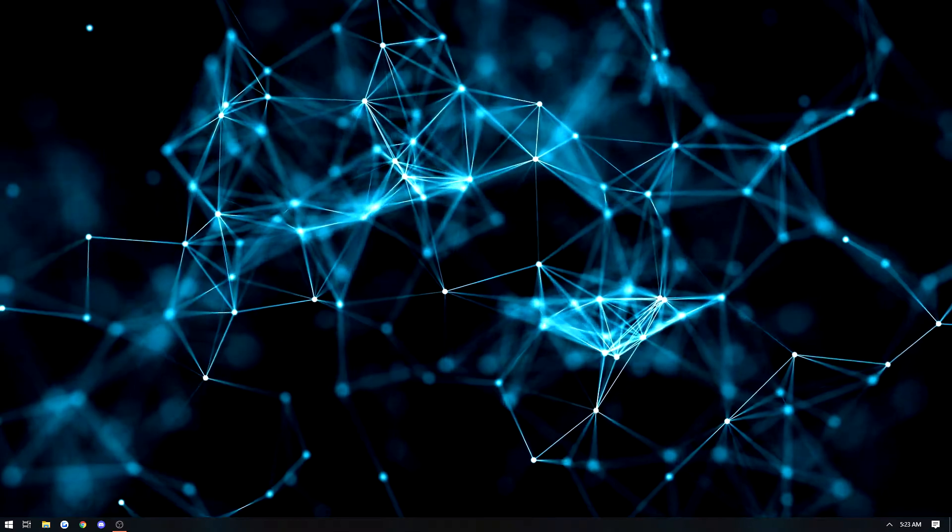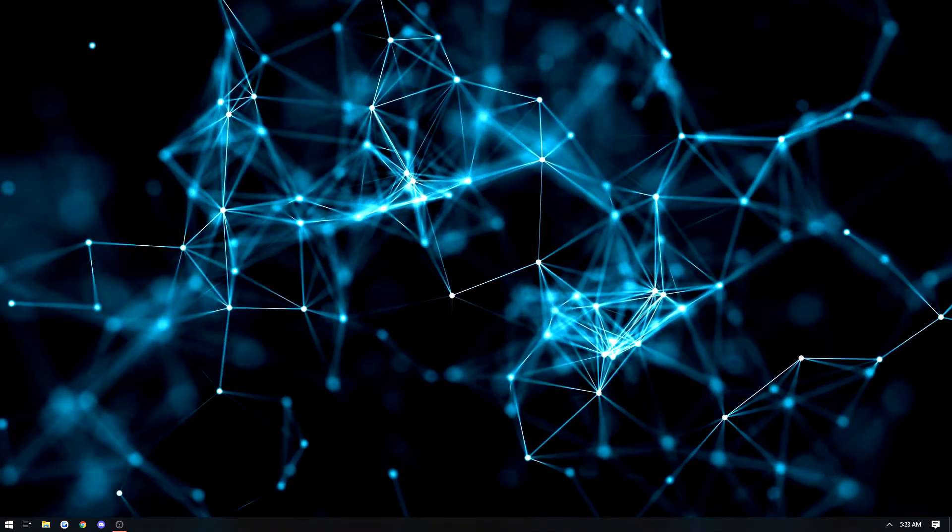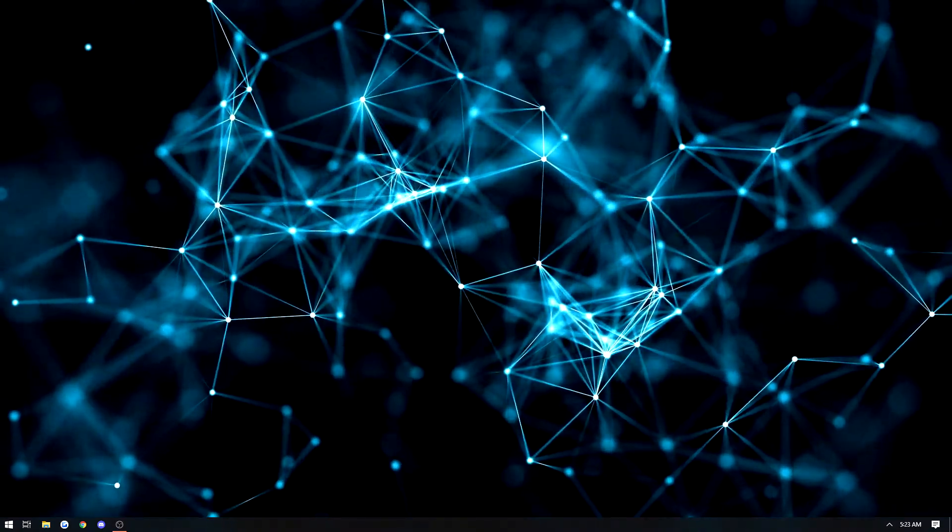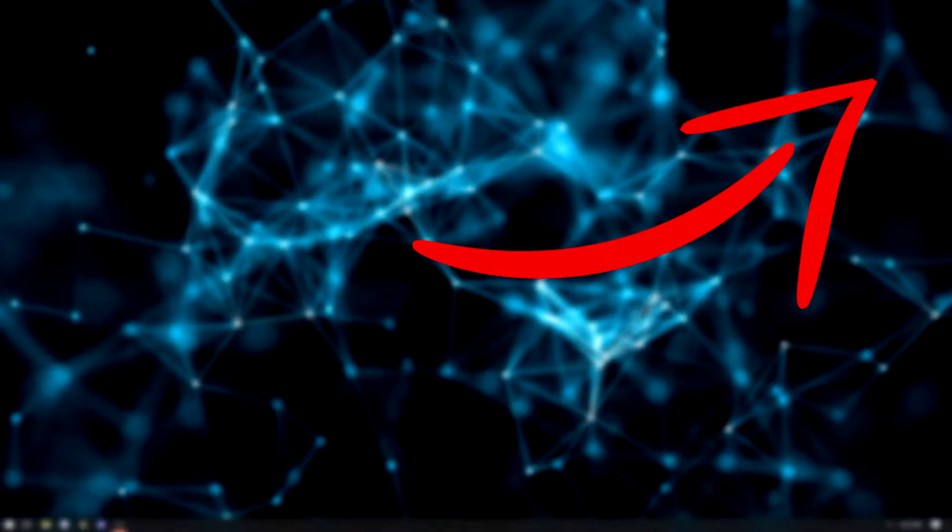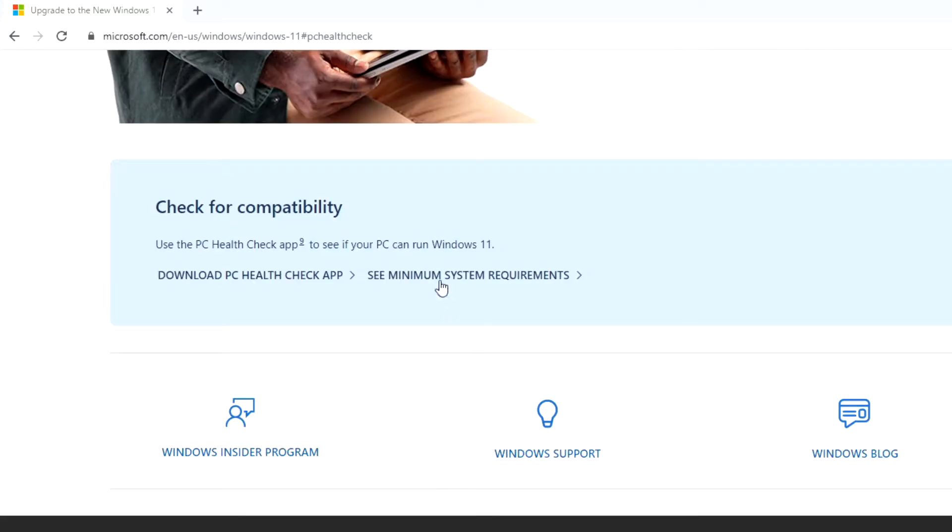First, you'll want to make sure that your PC is compatible. If you follow the link in the top right of this video or down in the description, you can either manually check the system requirements or download and run the PC Health Check app provided by Windows.